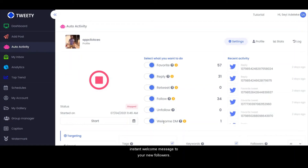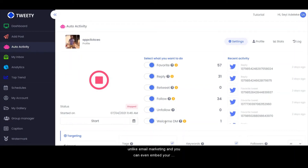Follow allows you to automatically follow active Twitter accounts in your niche — you can set your own keyword and hashtag and automatically follow people in your niche. Unfollow allows you to automatically unfollow Twitter followers who are not following you back. The welcome DM allows you to automatically send instant welcome messages to your new followers, delivering 100% to inbox, unlike email marketing, and you can embed your website or offer link to boost your sales and leads.